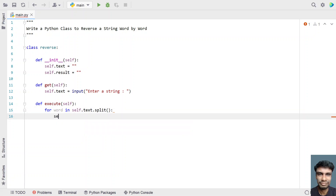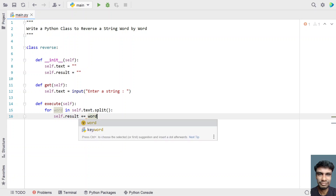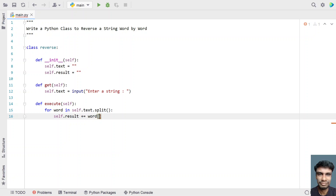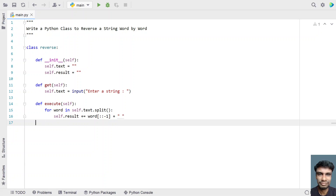Let's take the output variable 'result' and append the reverse of each word. We'll use string slicing to reverse a word — that is 'word[::-1]' — which gives us the reverse of the word, plus a space appended to it. This is the complete Python function to reverse a string word by word.